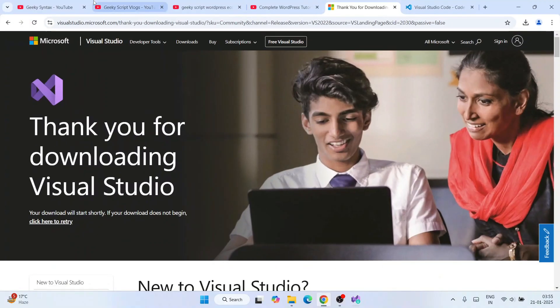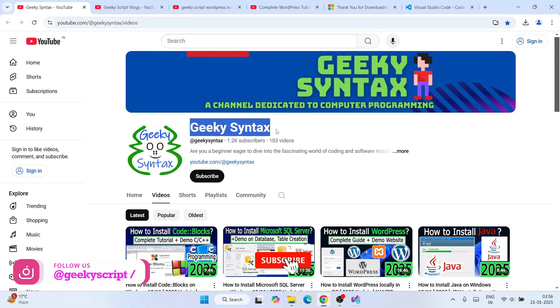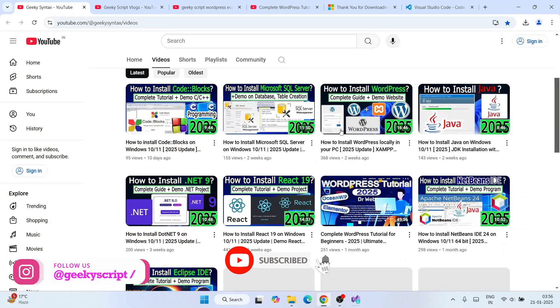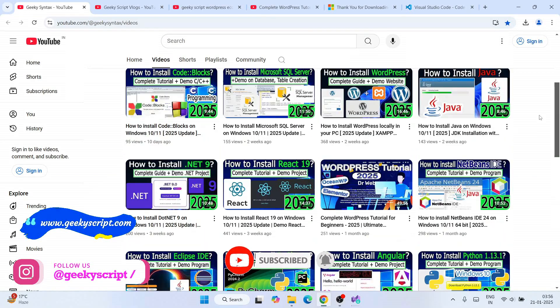While the installation is in progress, I'd like to request you to subscribe to the channel Geeky Syntax, where I regularly post a lot of current videos.